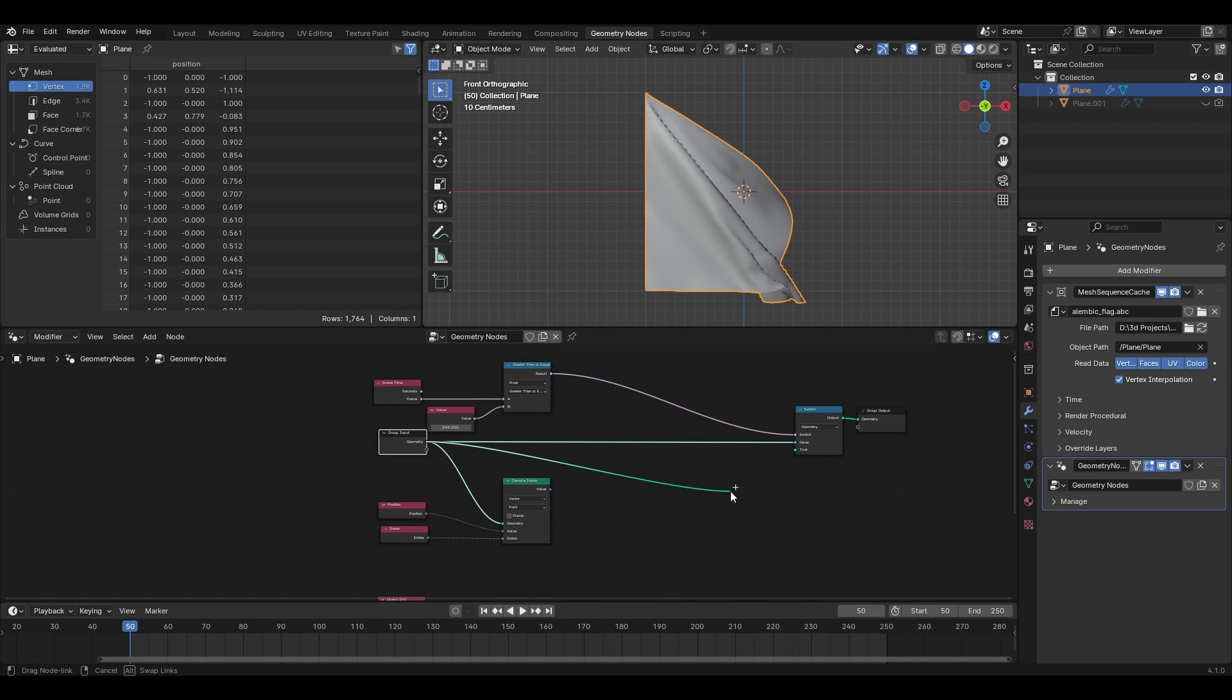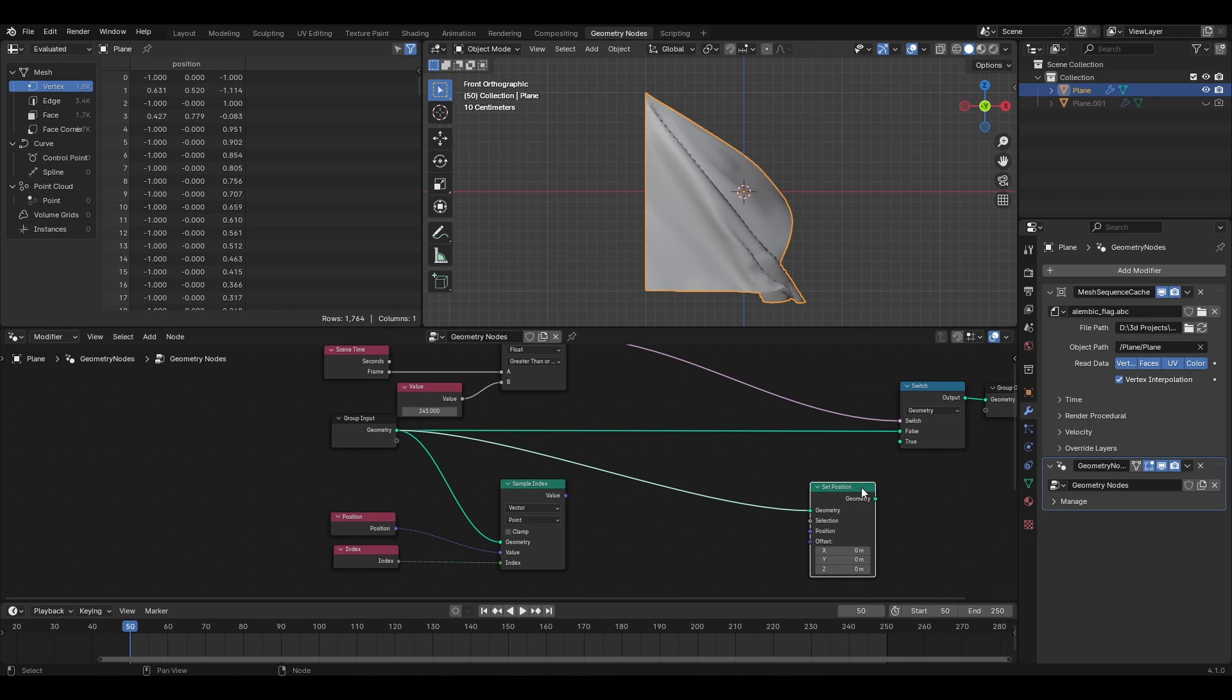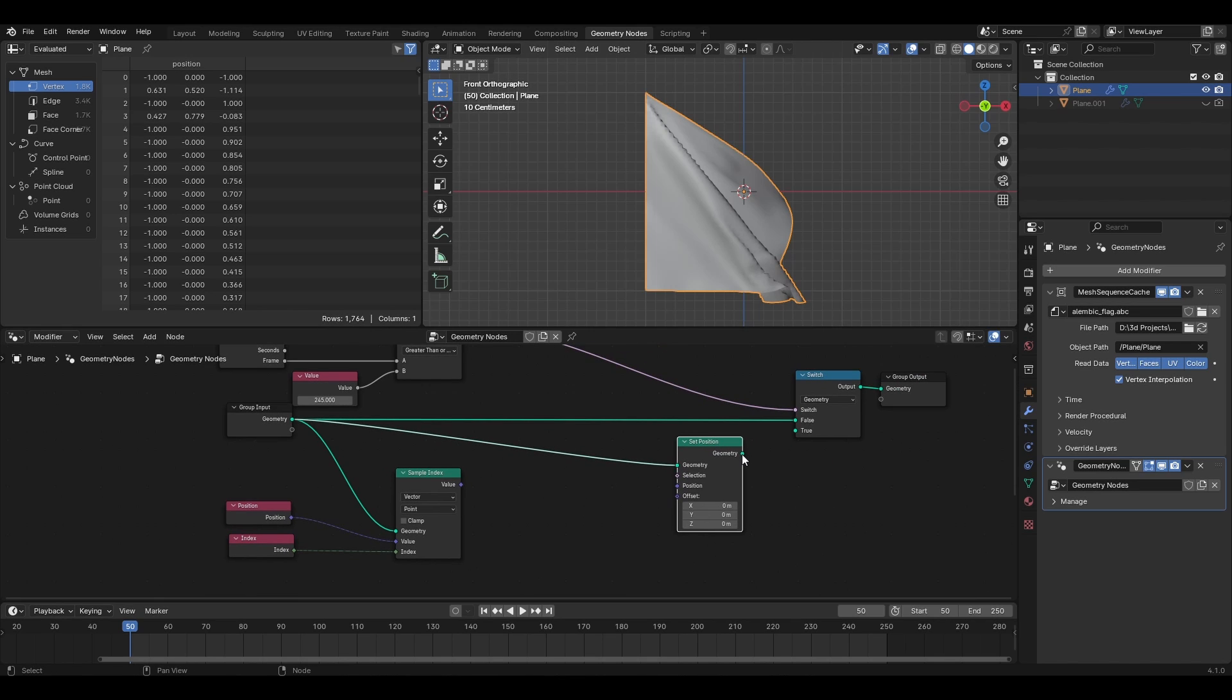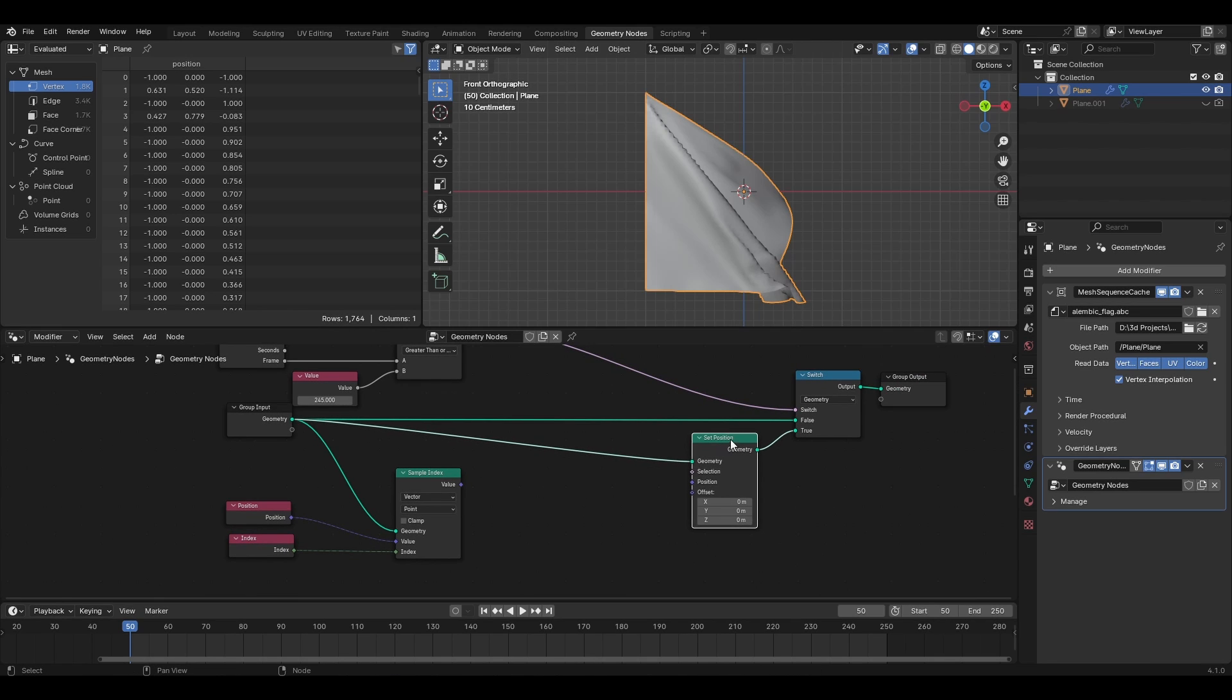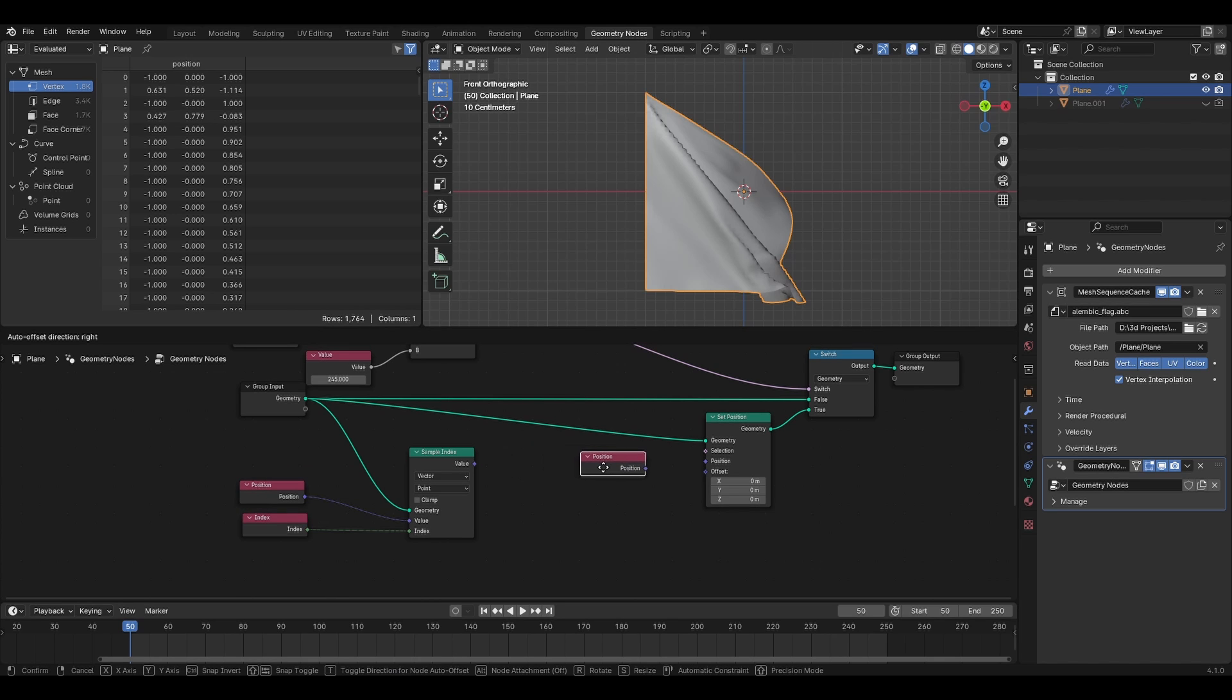Now let's make some space and bring in a set position node which is what we use to perform our magic. Connect geometry from it to true and attach a position node to the appropriate location.